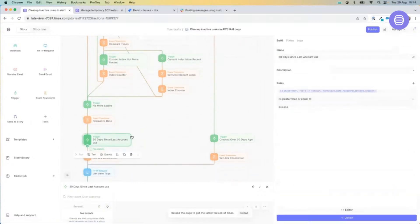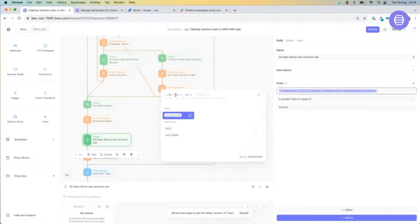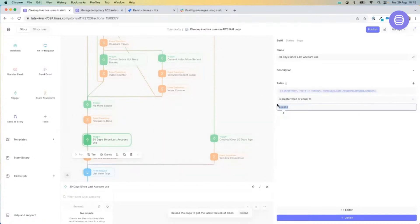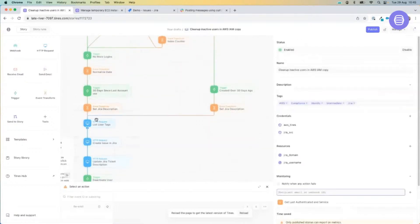The logic here is getting today's date using the built-in date function in the Tynes platform. Any time you run this story, it will use that time and date, go back 30 days, and find anybody who hasn't logged in after that period. We are looking for today's date minus our normalized date which is 30 days ago, and comparing that to the equivalent number of seconds representing 30 days.